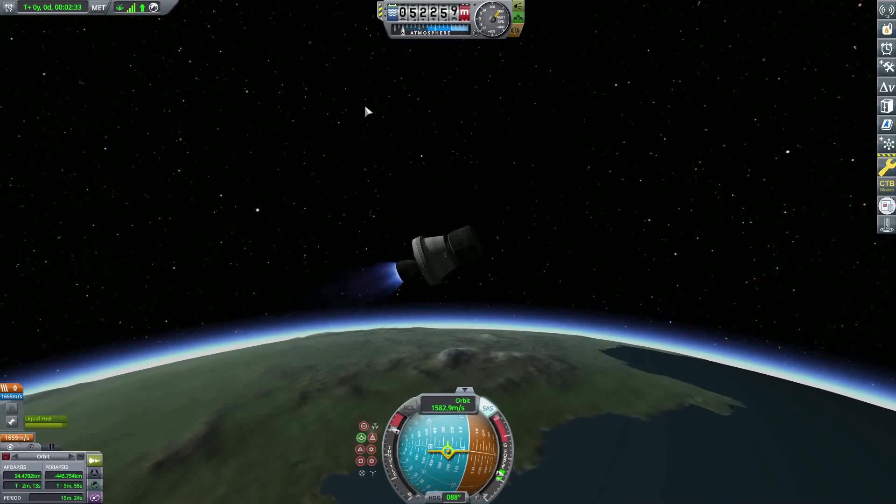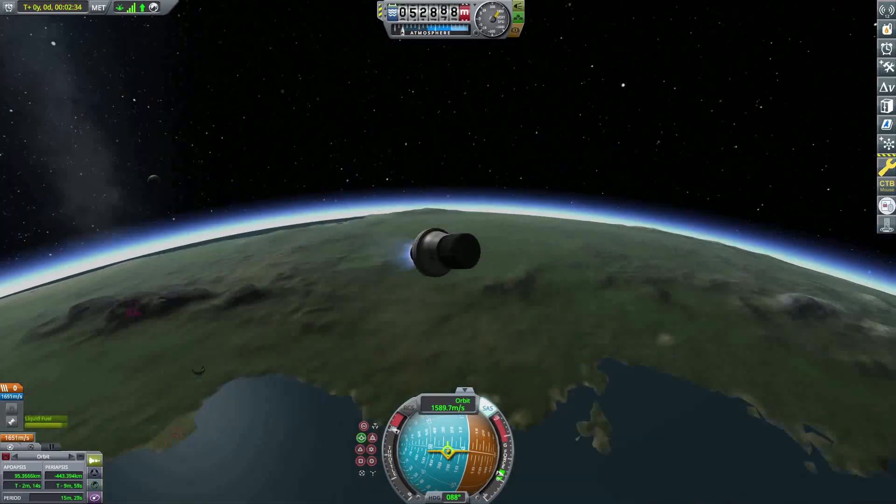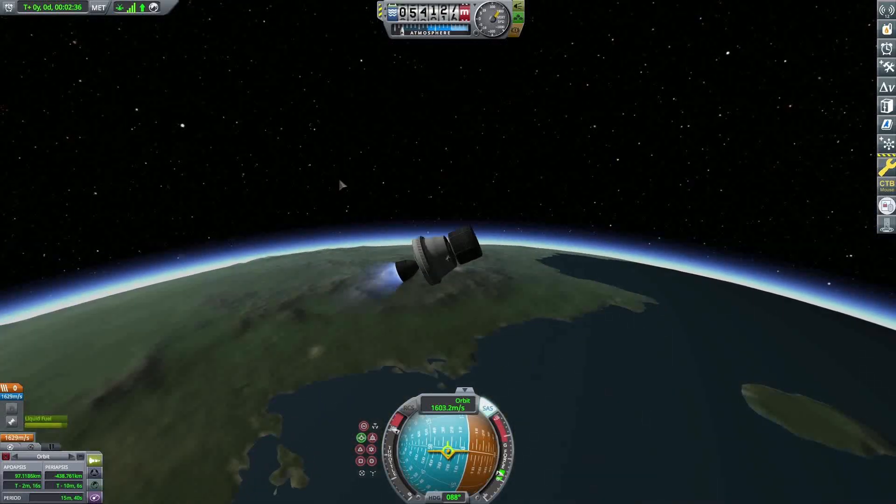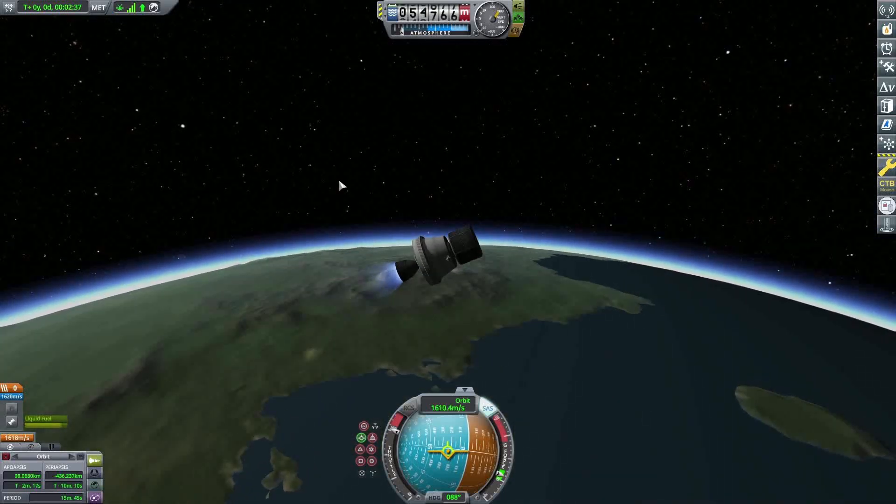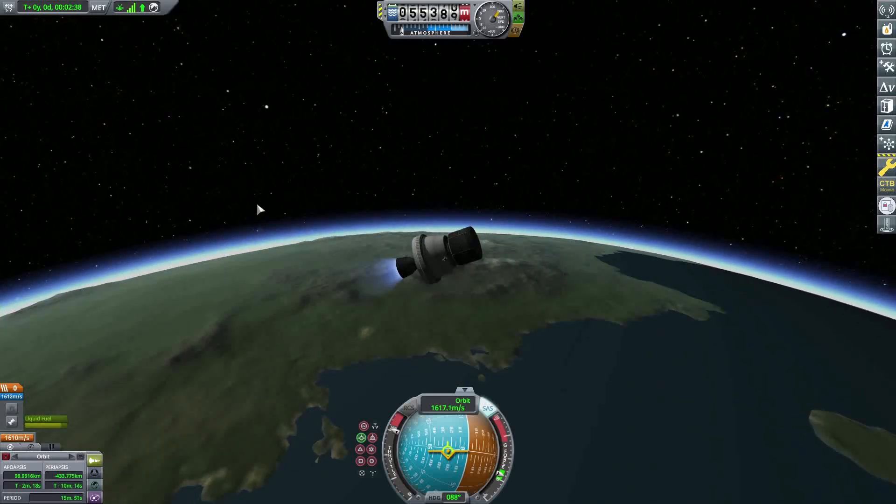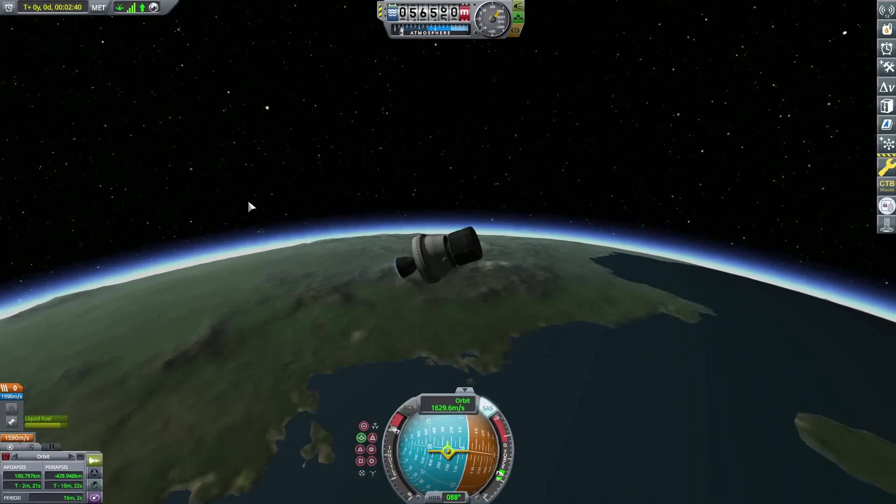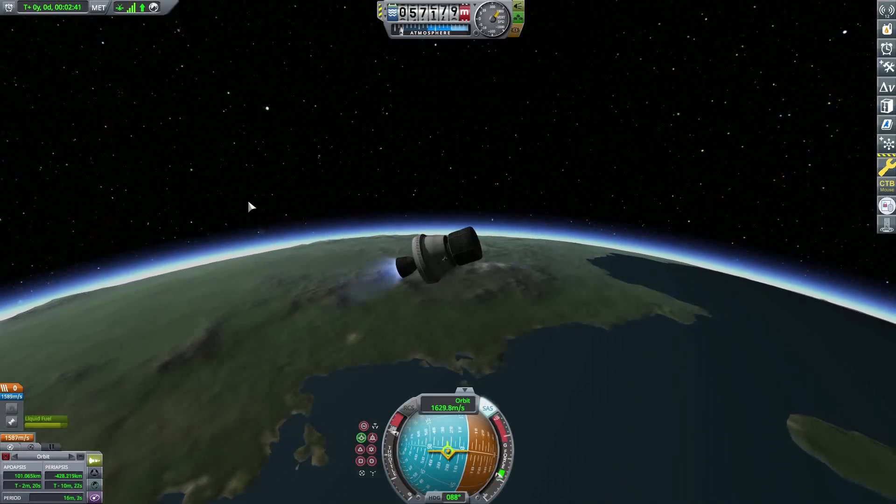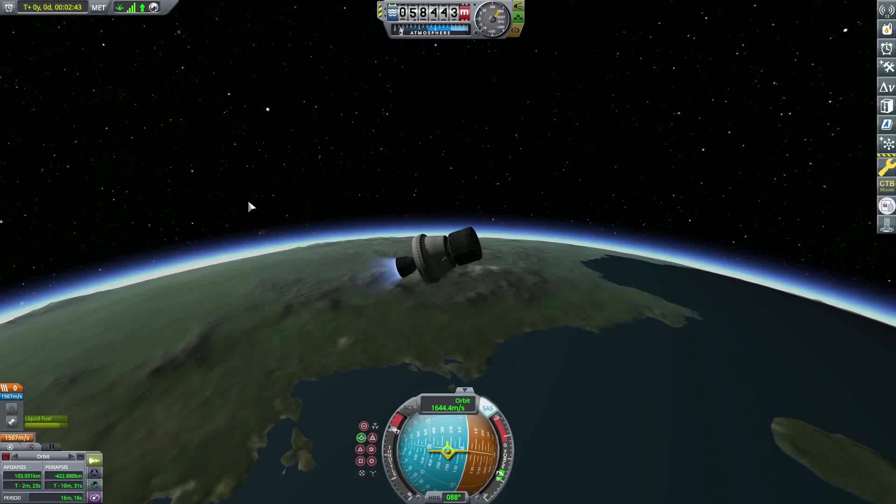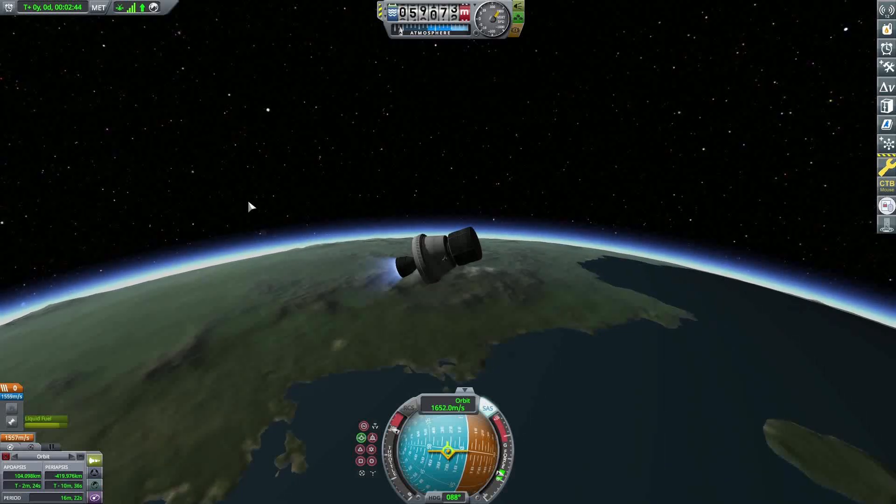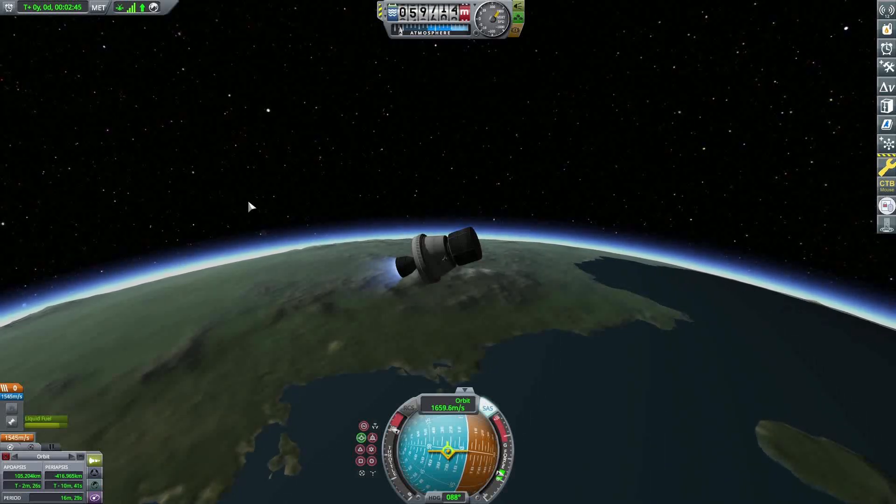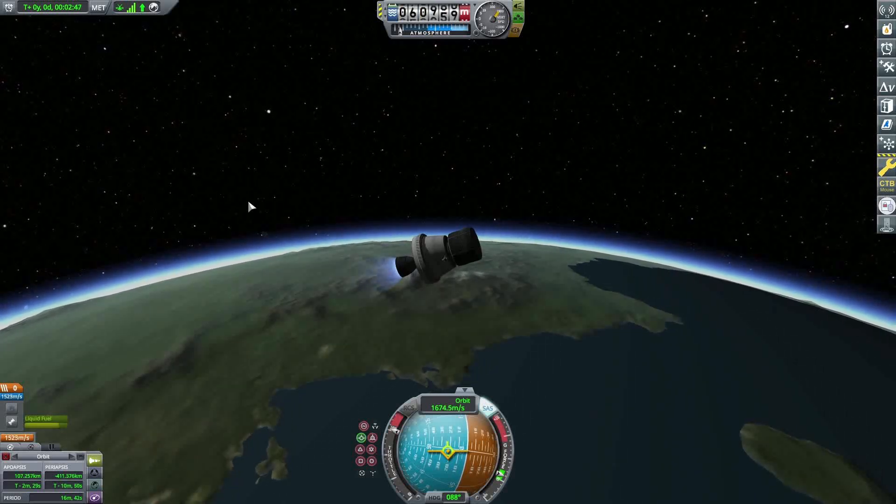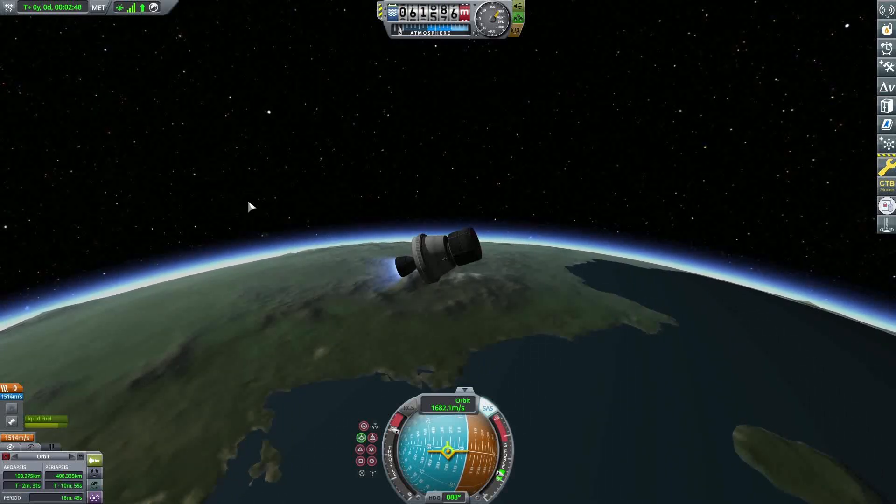Basically, as soon as you get to 45 kilometers, pretty quickly after stage separation. And then the other thing I need to figure out is exactly when to cut the throttle, which I just did it early, I shouldn't have. And again, I have notifications going off and I'm sorry about that, I'll fix that in just a minute.